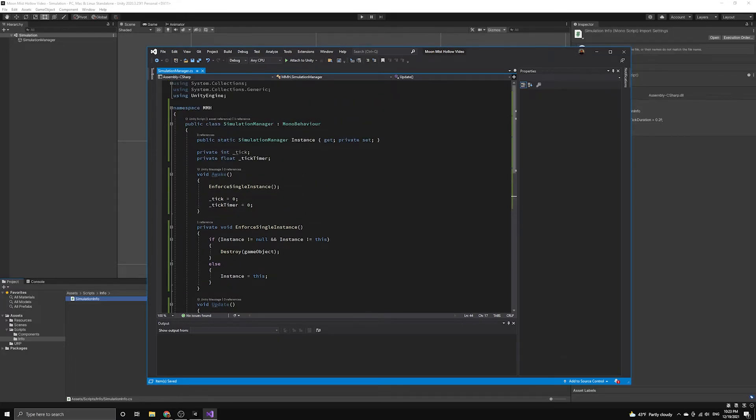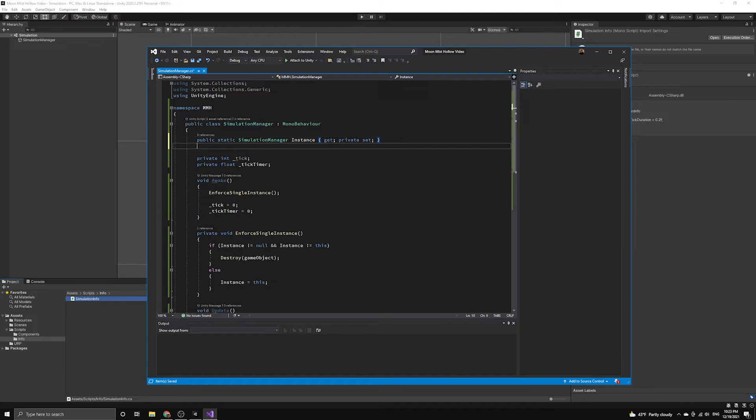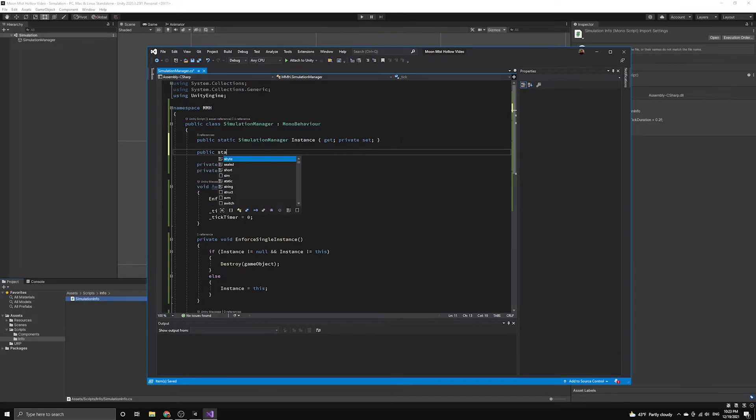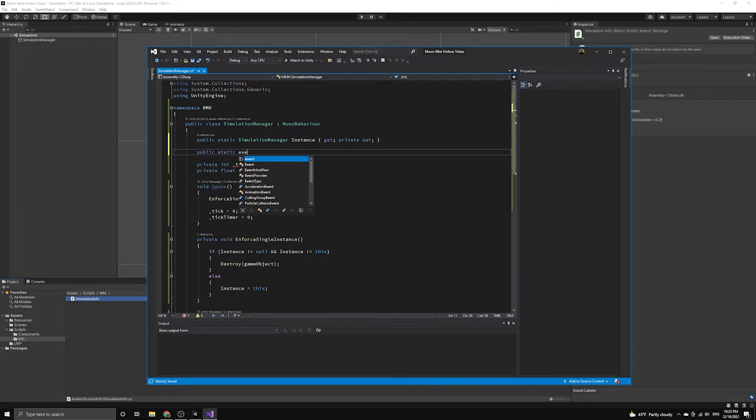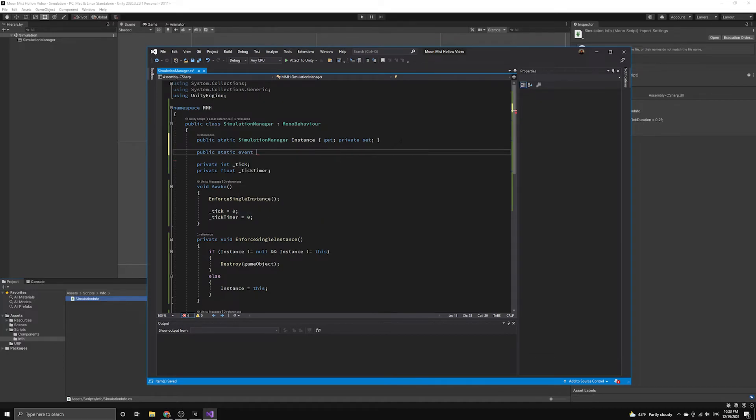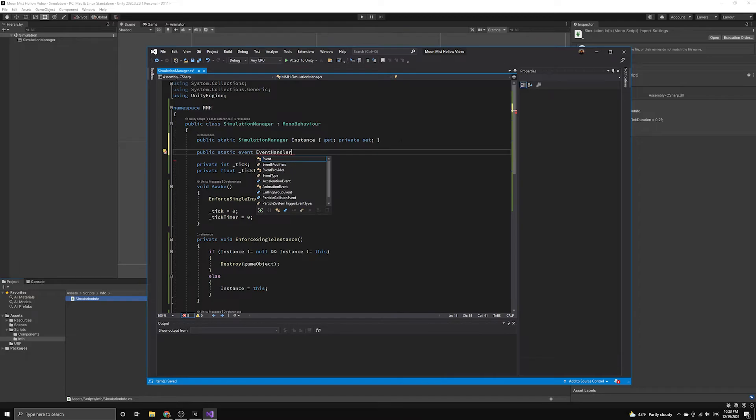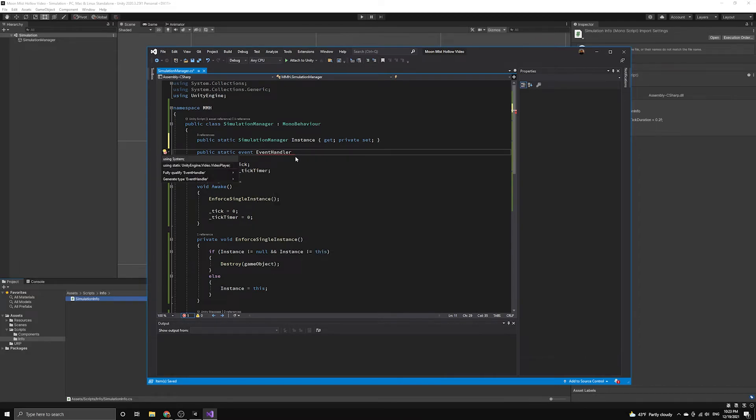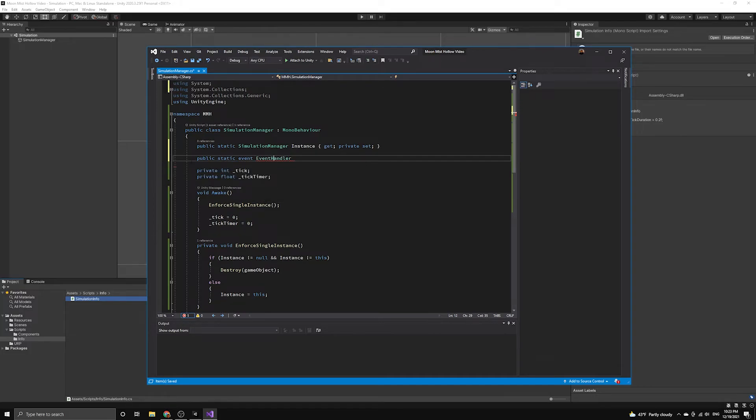The first step is to define an event handler reference that will allow us to fire the event. We will make this reference static so that other classes can subscribe without needing to access the instance of our simulation manager. We will also use the event keyword when defining this event because it provides some built-in functionality that makes working with events safer. We need to use the system namespace to get access to the event handler class.